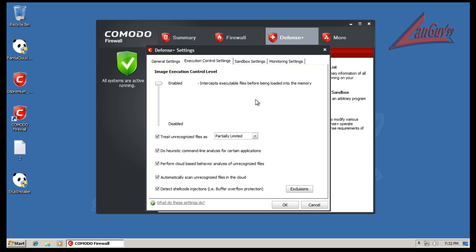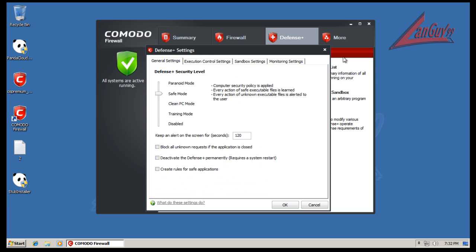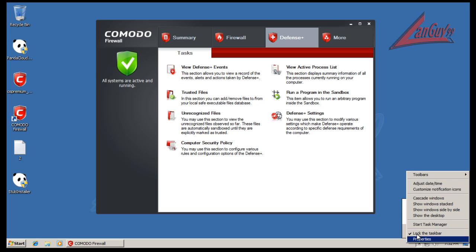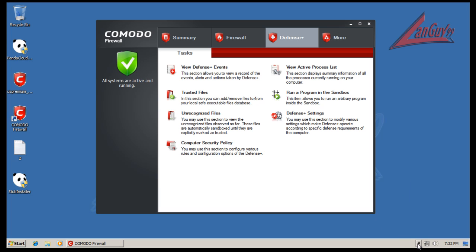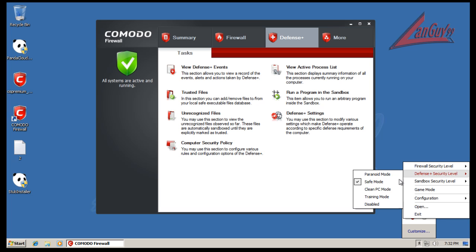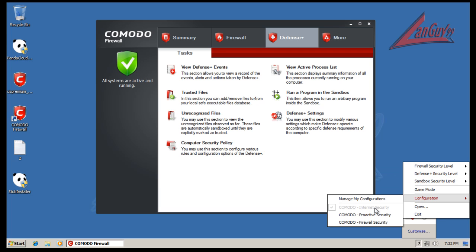I leave everything else just like it is. Sandbox is enabled, let me show you here. Firewall's on Safe Mode, Defense Plus on Safe Mode, Sandbox is enabled, and configuration is just Internet Security.